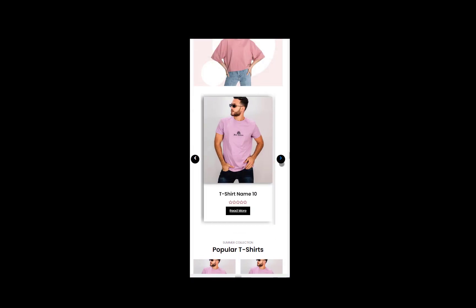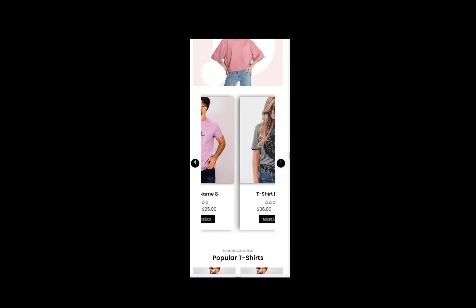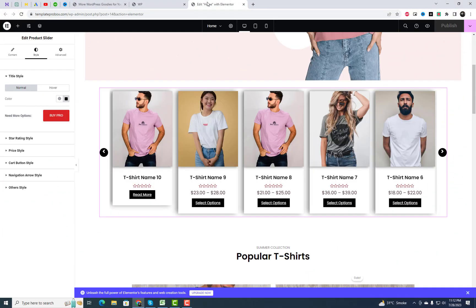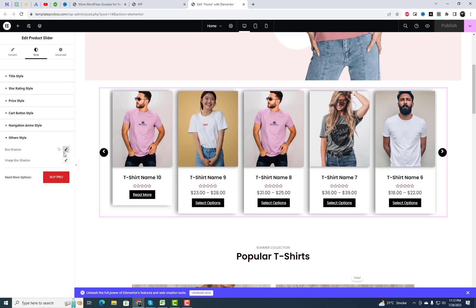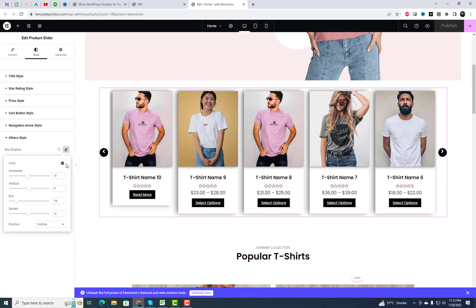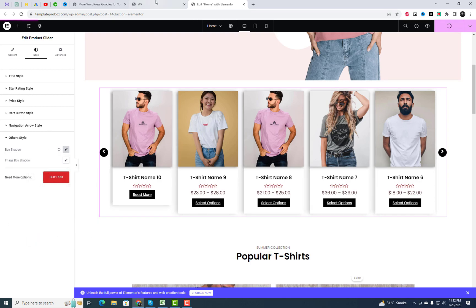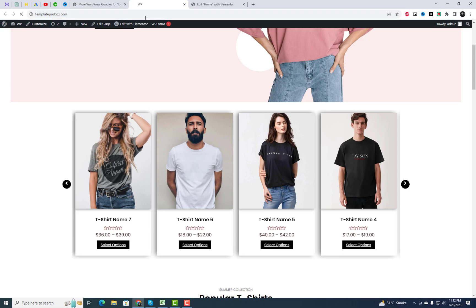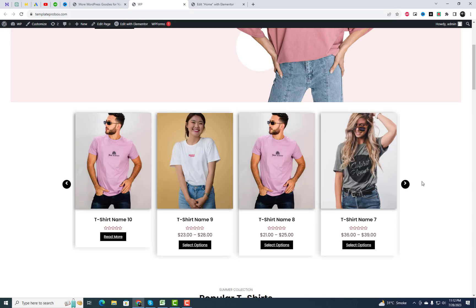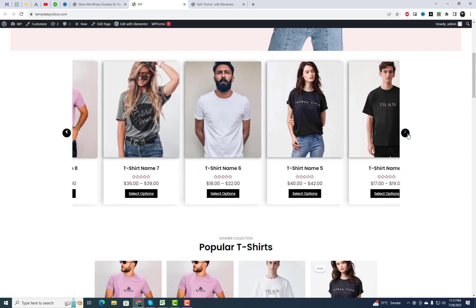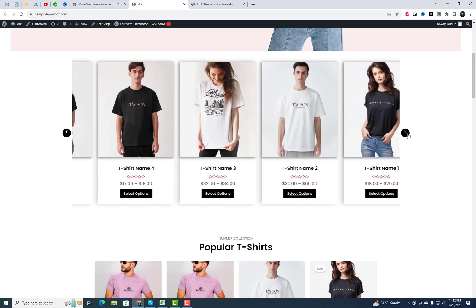This product carousel slider plugin is free to use and it is also responsive. I will include the plugin link in the video description. If you like this tutorial, give it a thumbs up and don't forget to subscribe to our channel for more exciting plugin reviews, tips and tricks. If you have any questions or need further assistance, feel free to leave a comment below.